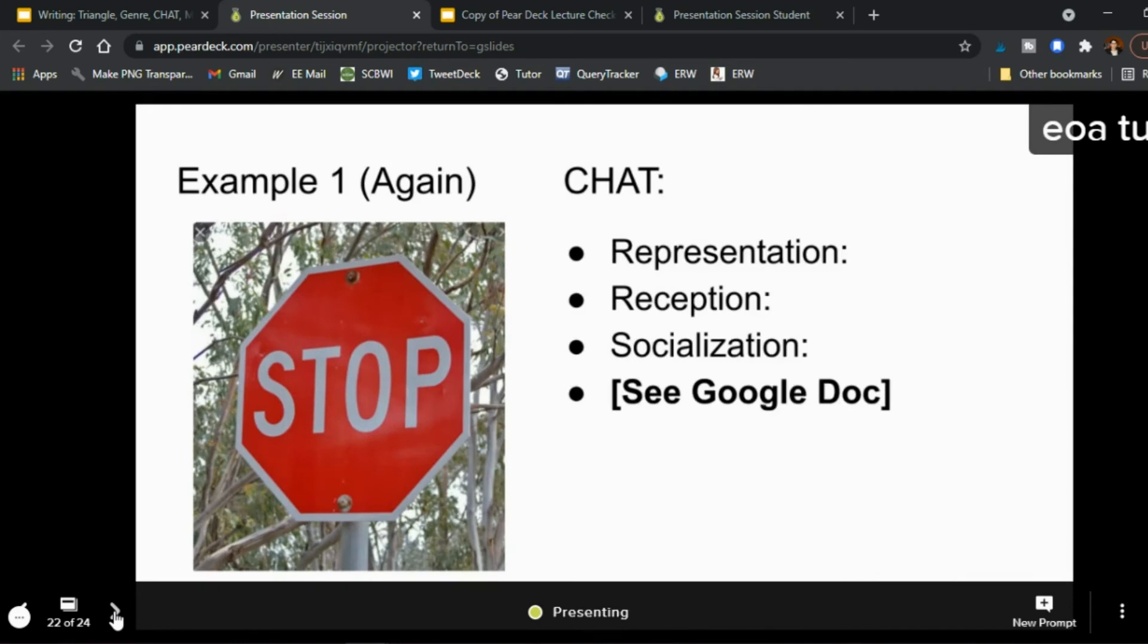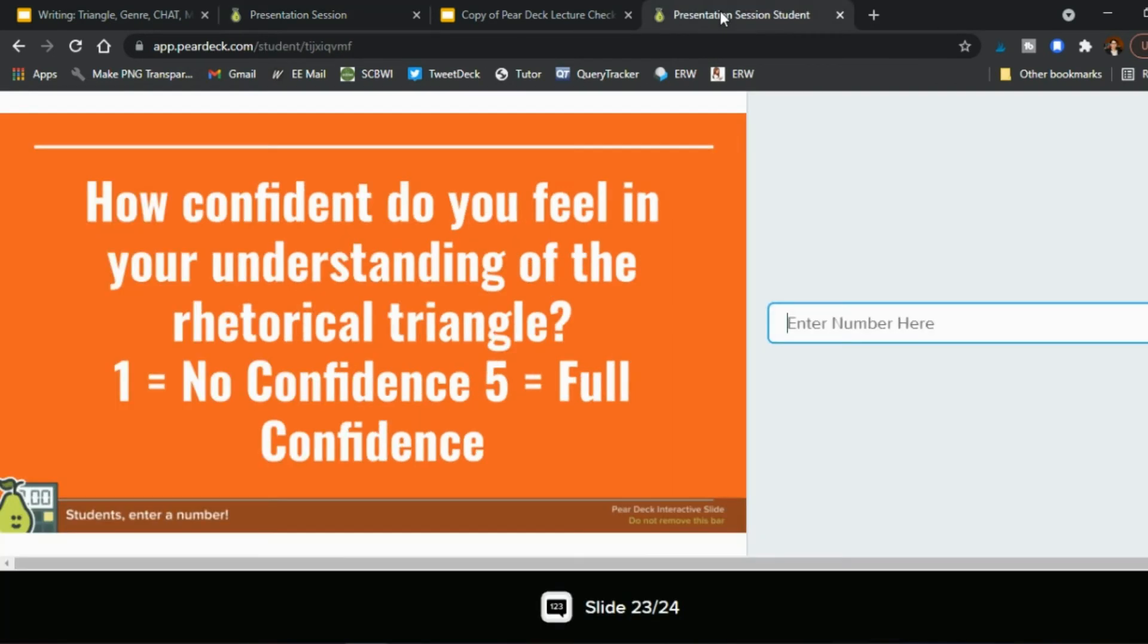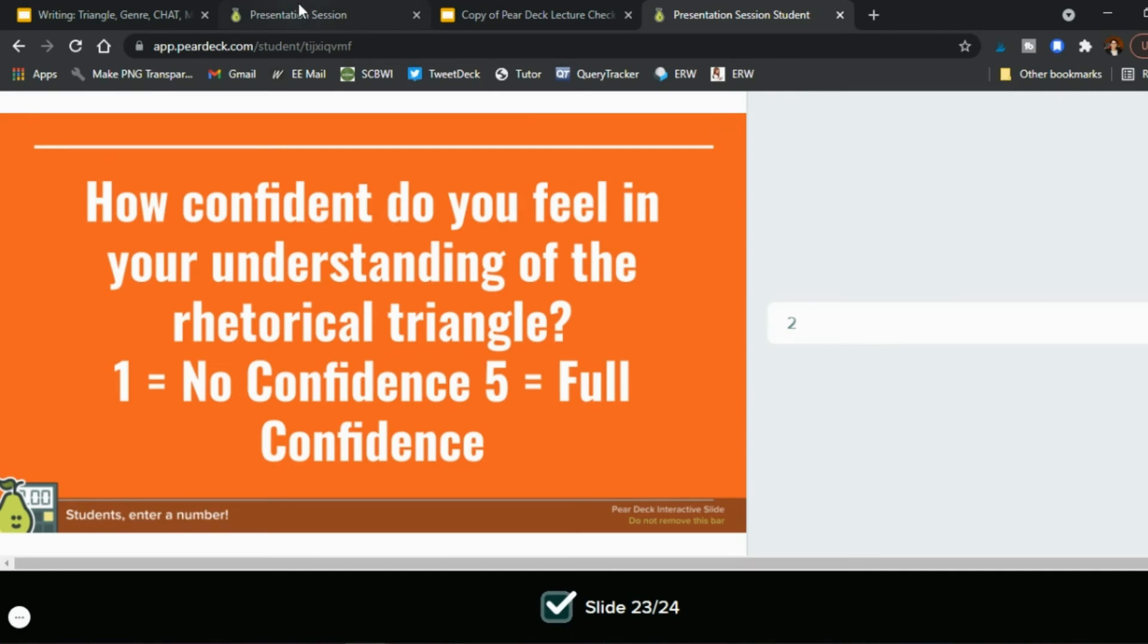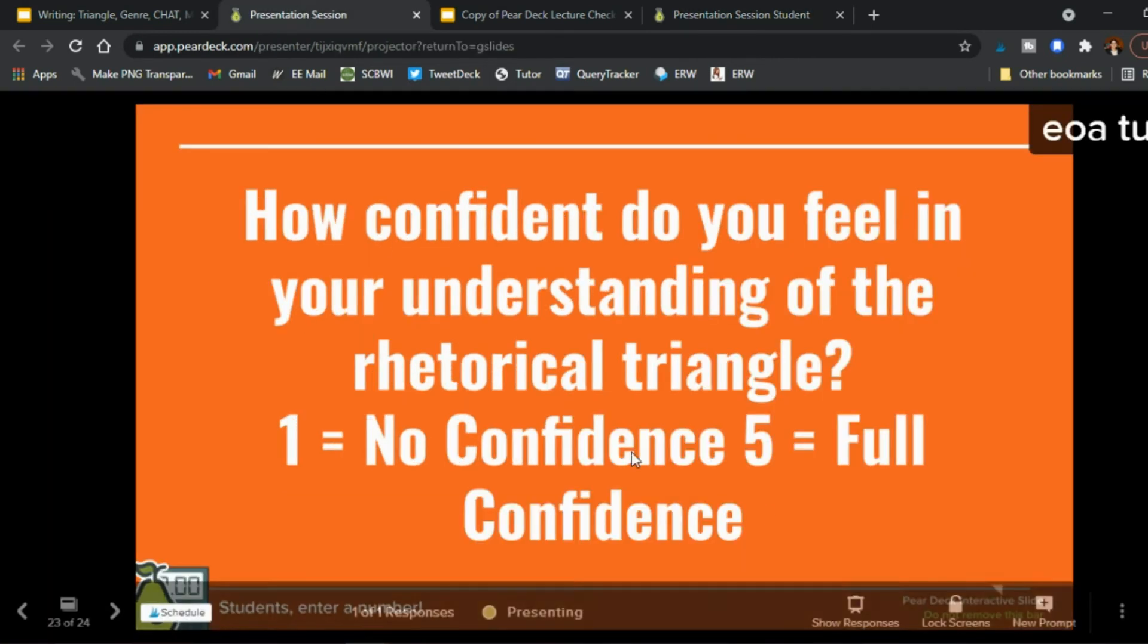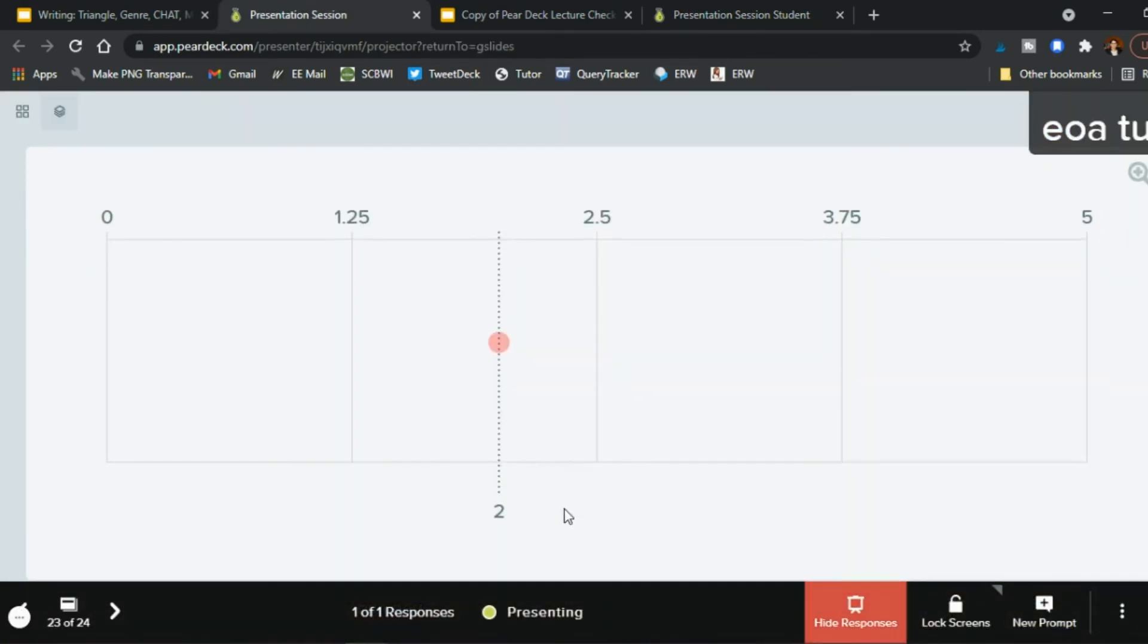The other ones we talked about right so how confident do you feel in your understanding of the triangle one is no confidence five is full on the student side here they can say okay I am pretty unconfident still right I'm a two and so you go back and you say show responses and zero through five right we have that response so obviously the rest of them will populate once students respond to it.